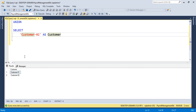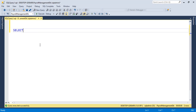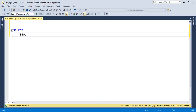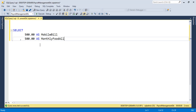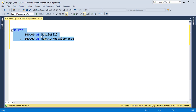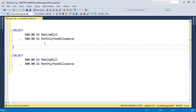Now we can explain this with another example using numbers. We can SELECT 500 AS mobile_bill, then 500.0 AS monthly_food_allowance. I'll copy this query and add the UNION operator here.